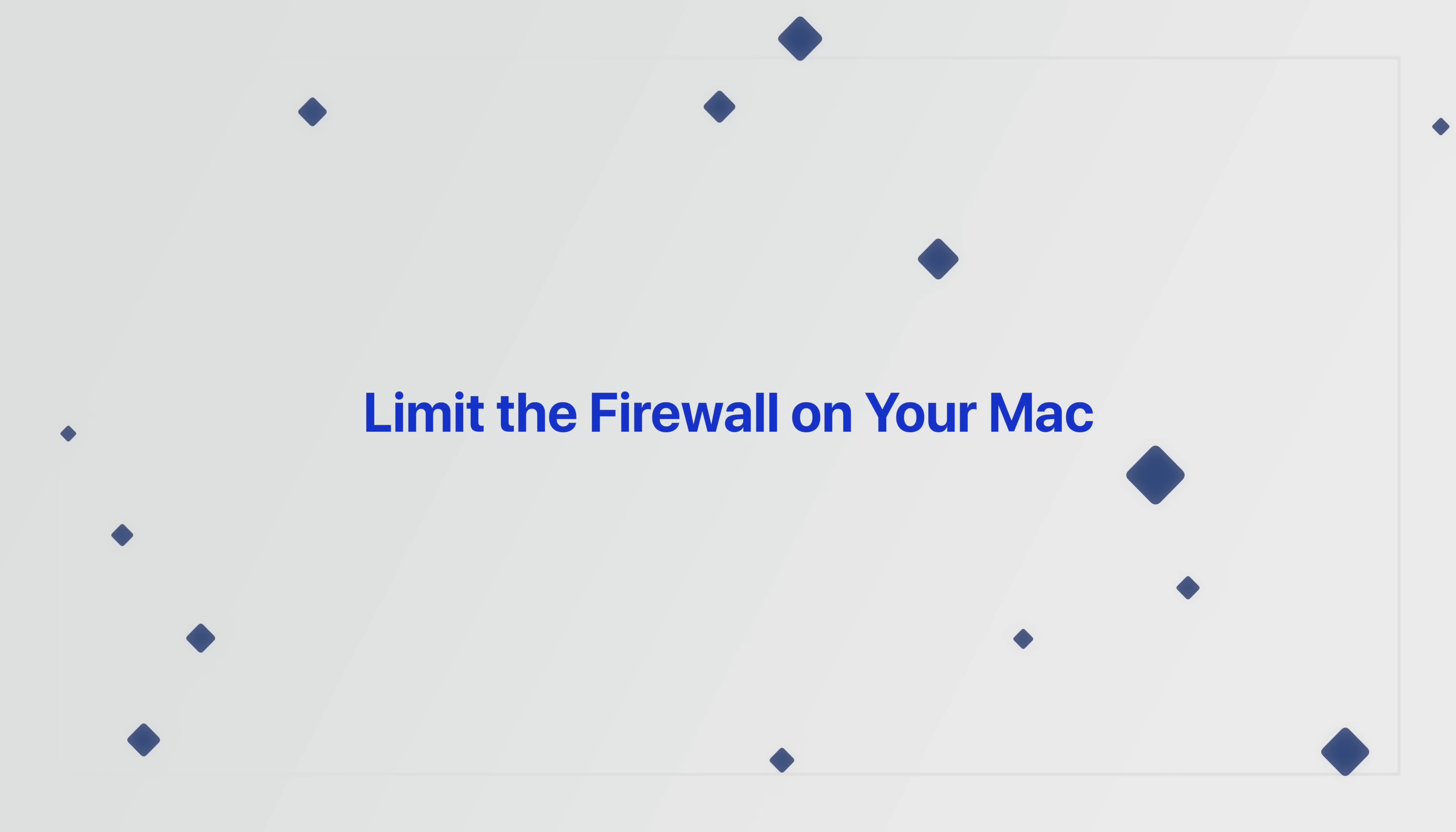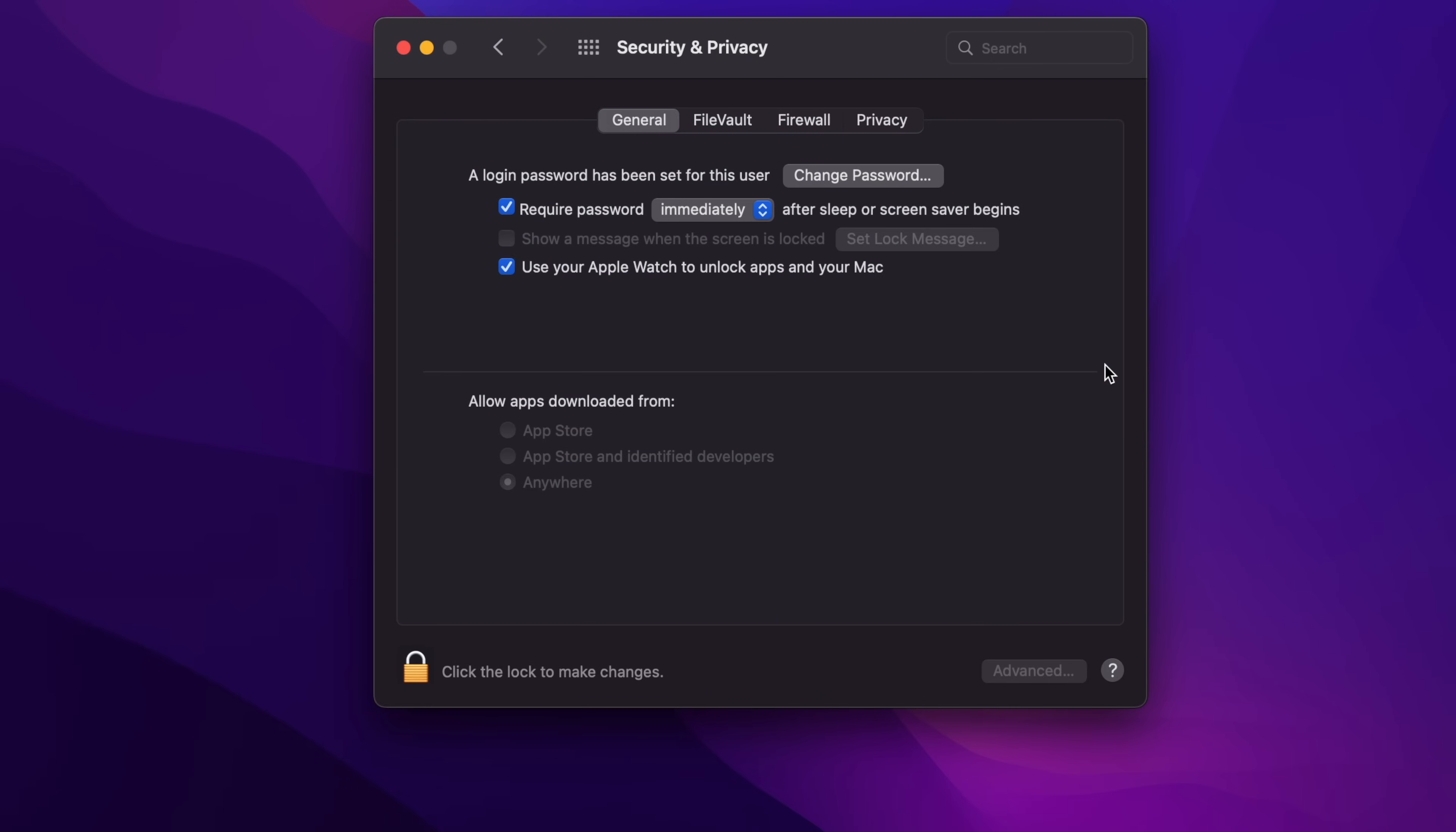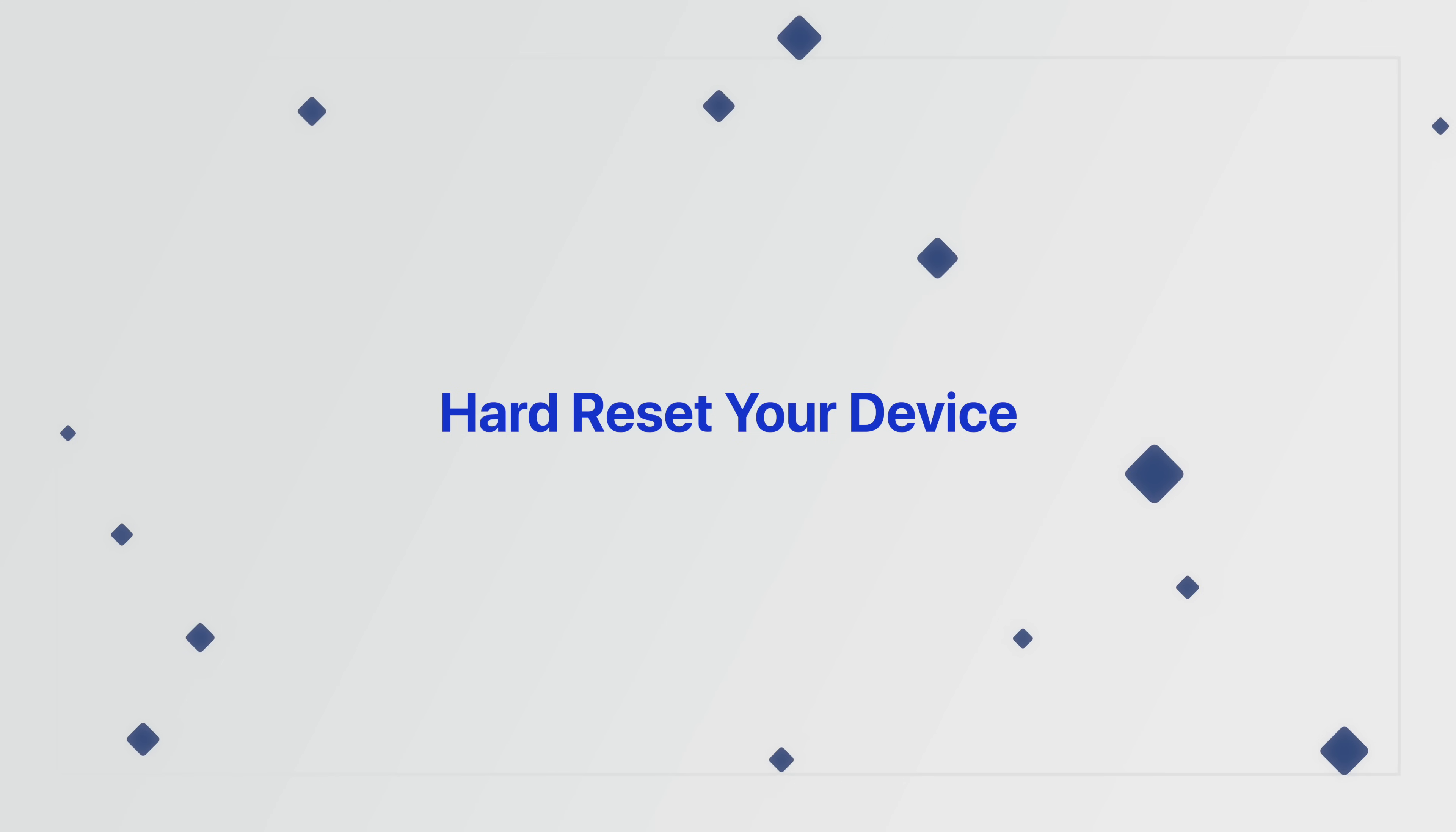If you're still having issues on a Mac, you can try limiting the strictness of your Mac's firewall. You can do this by heading into System Preferences, Security and Privacy, and then select Firewall Options, and then uncheck the box next to Block All Incoming Connections. Then, right below that, check the box next to Automatically Allow Built-in Software to Receive Incoming Connections.